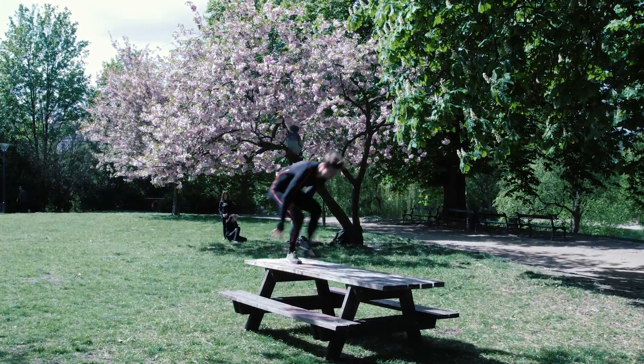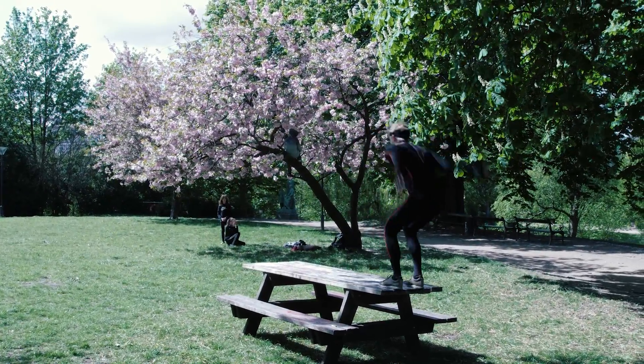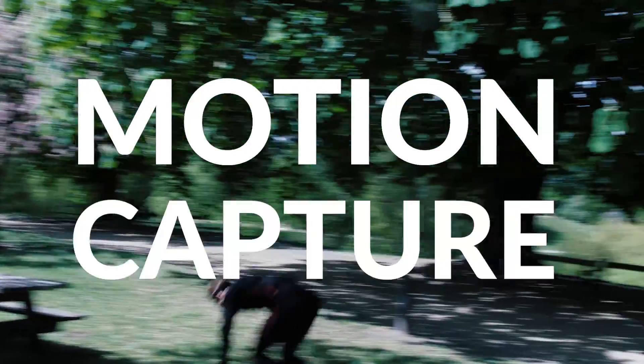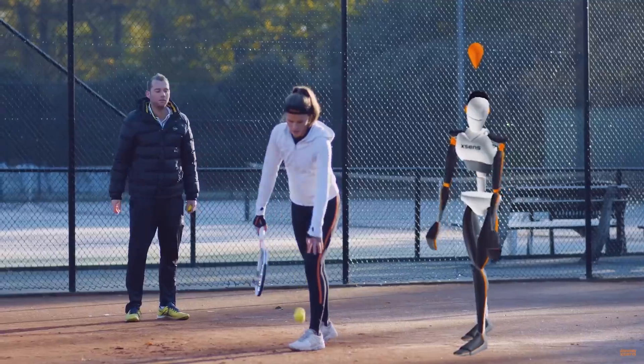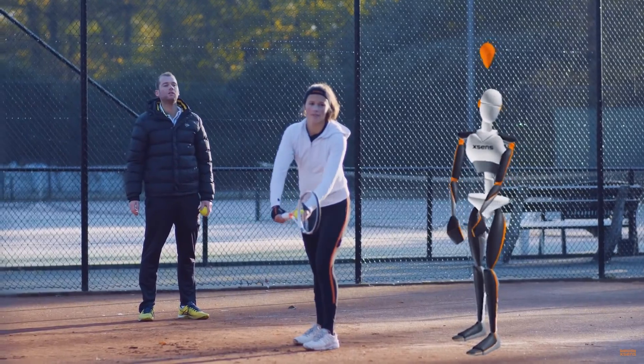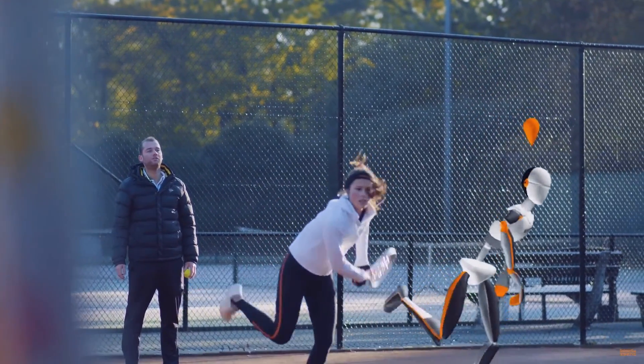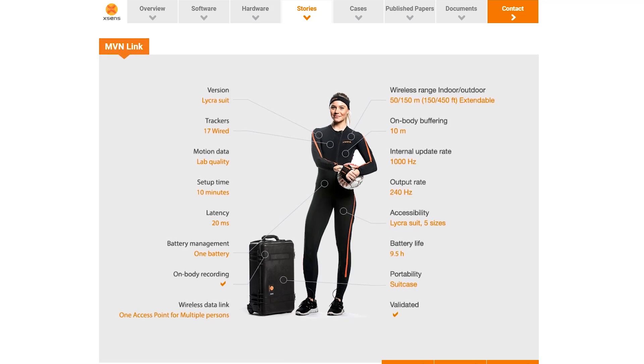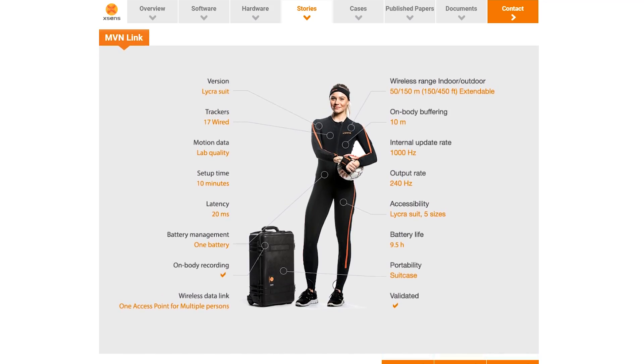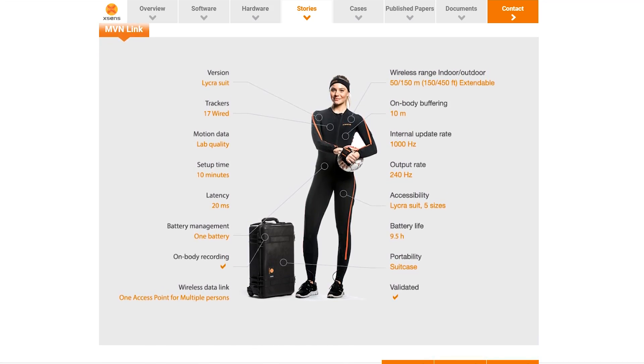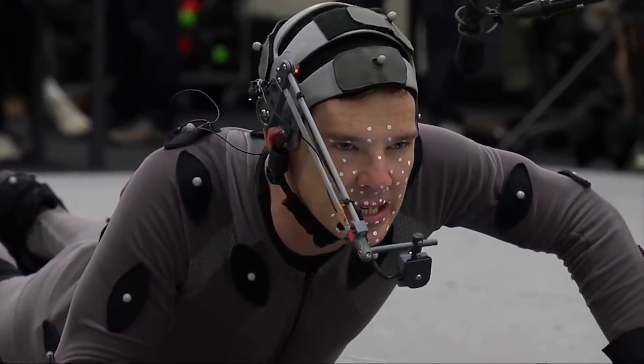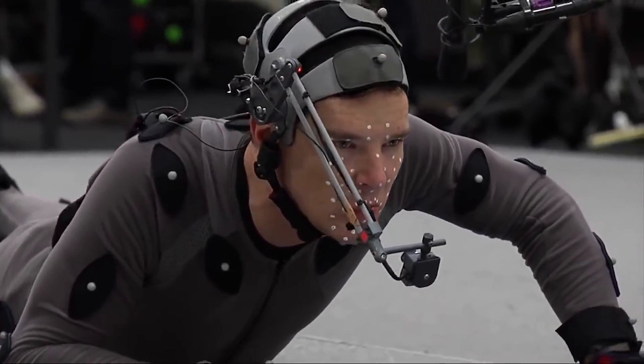So here's something we have never tried before: motion capture. A couple of months ago, Xsense reached out to us and asked if we wanted to try out their motion capture suit. And our first thought was, we're going to need a bigger studio.